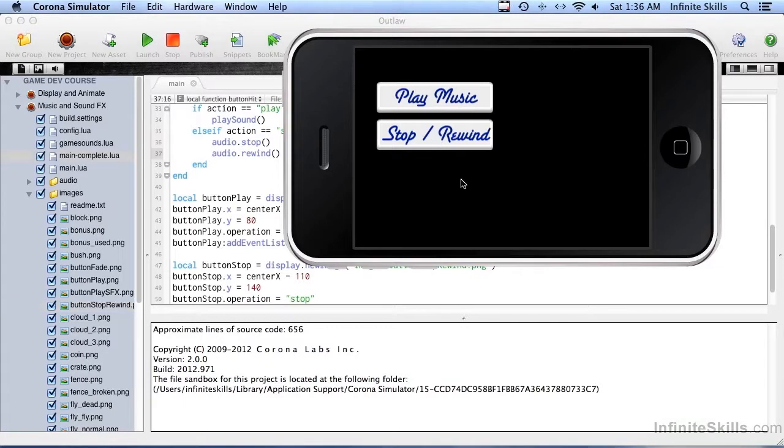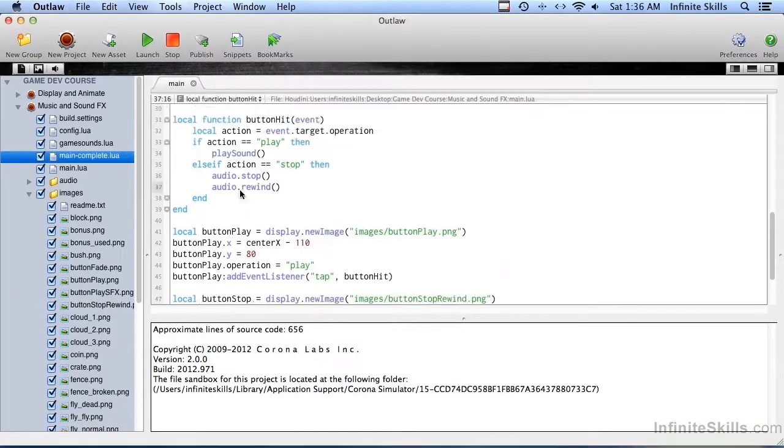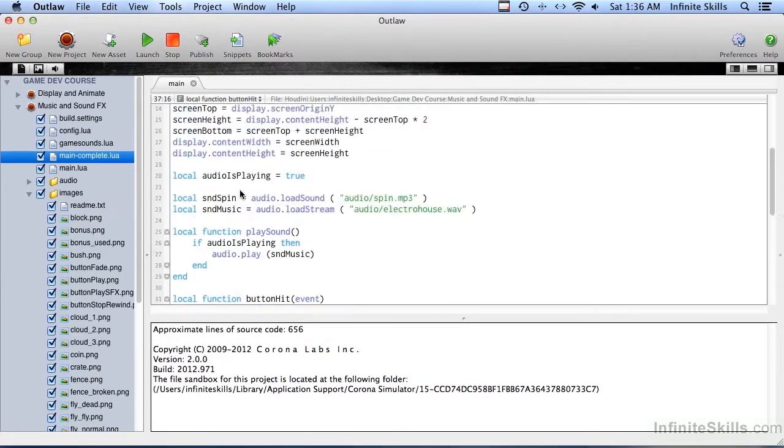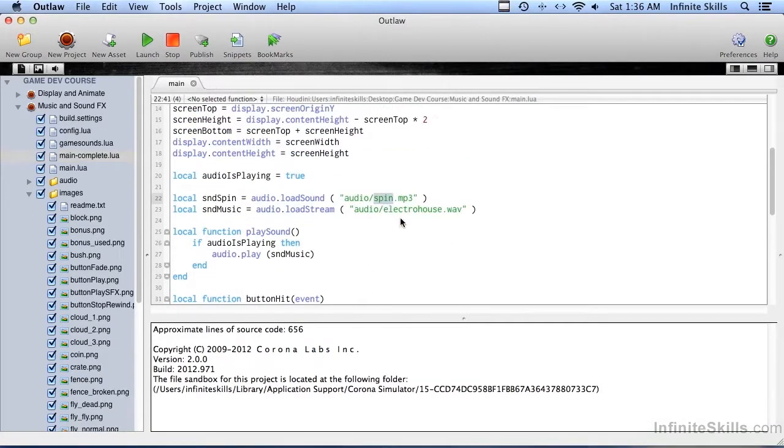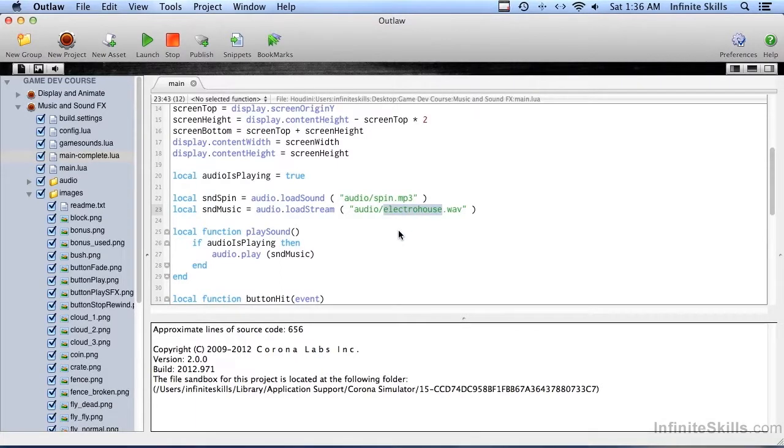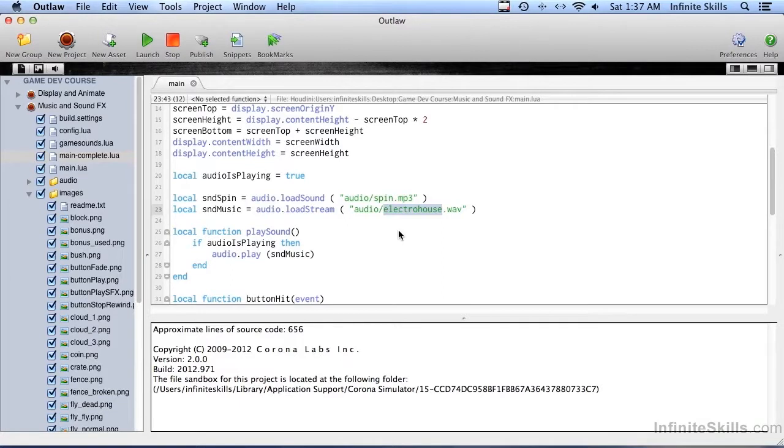And the reason it didn't rewind is because of channels. Now you saw how easy it was to play a quick special effects type sound, and even how easy it was to play some music. But once you want to get into things like fading things out and rewind and things like that, then you have to find out about channel management. And we're going to do that in the very next video.